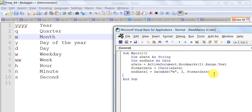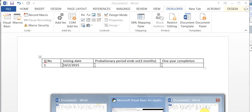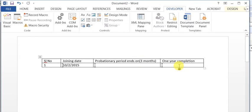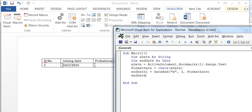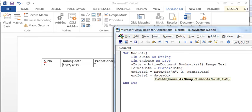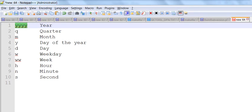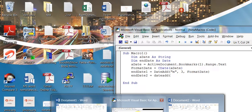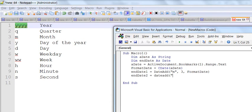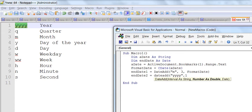Then supply the actual date, which is the formatted date variable. So endDate1 now contains the date value after three months. Now I need to calculate endDate2 — that is for the one-year completion. So endDate2 = DateAdd(...) with interval 'yyyy' for year, a count of 1, and the formatted date value.